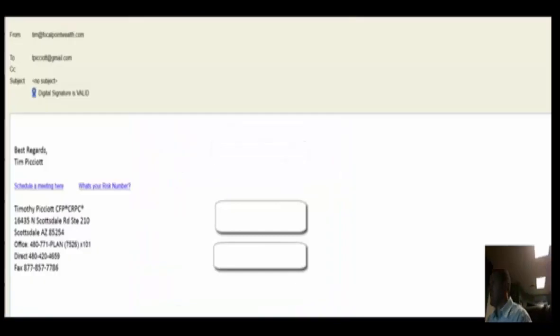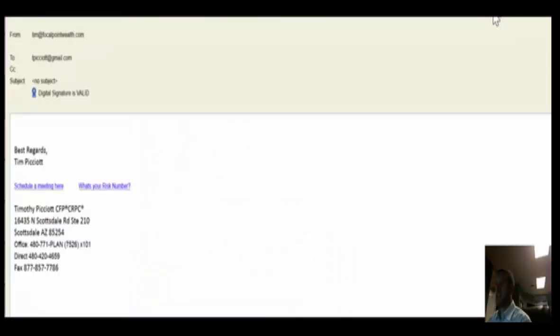Then once I have that filled out I'm then going to click continue. Then once we submit just the basic information you're going to be able to see the email.